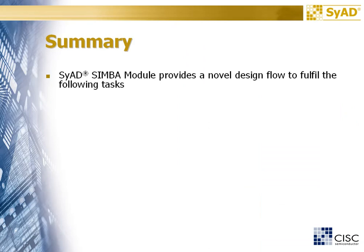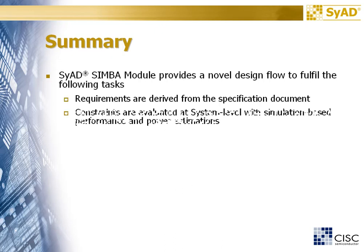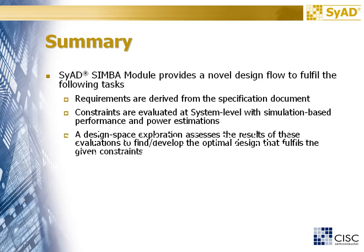You could see that SyAD SIMBA module provides a novel design flow to fulfill the following tasks. Requirements are derived from the specification document. Constraints are evaluated at system level with simulation-based performance and power estimations. A design space exploration assesses the results of these evaluations to find or develop the optimal design that fulfills the given constraints.